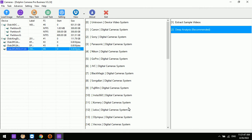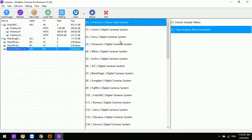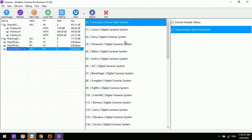Many new digital camera systems have been added to this software. Besides the latest known camera systems, the software also supports recovering lost videos from unknown digital cameras. When the brand of a digital camera is not recognized, users can select the unknown device video system, then extract sample videos and use deep analysis to recover the lost videos.